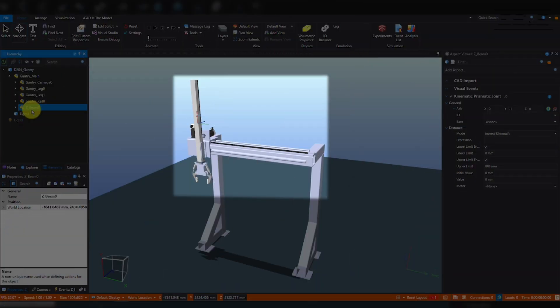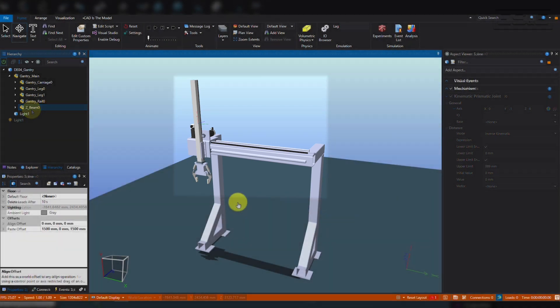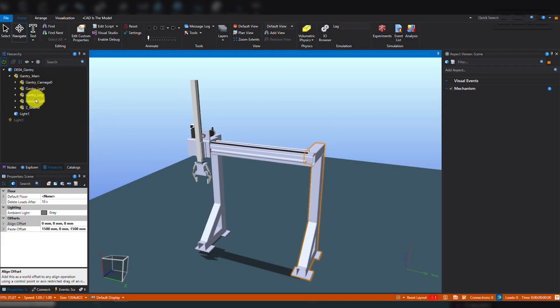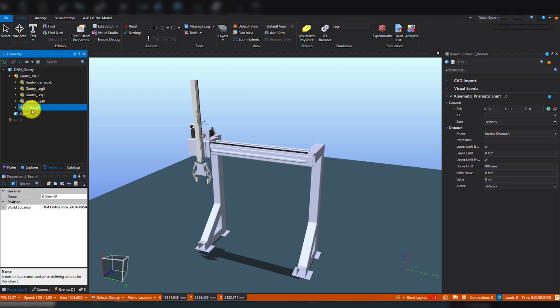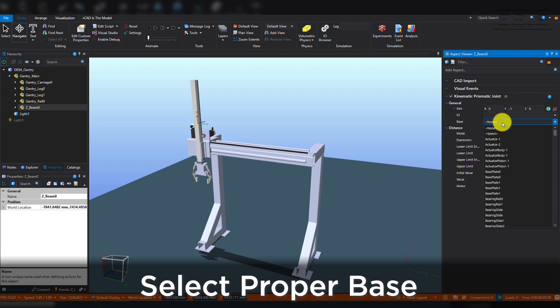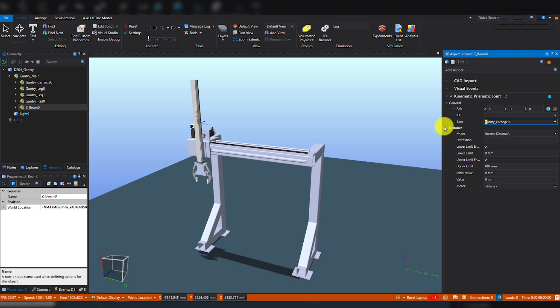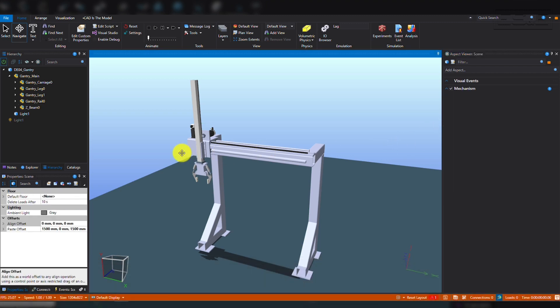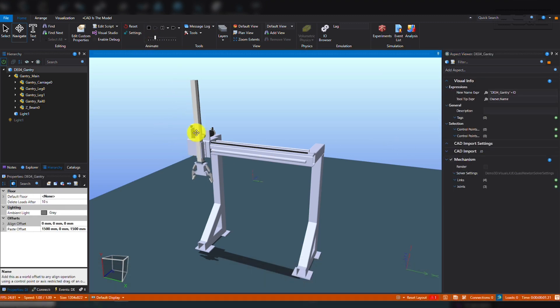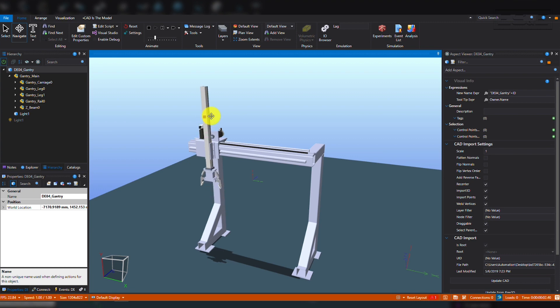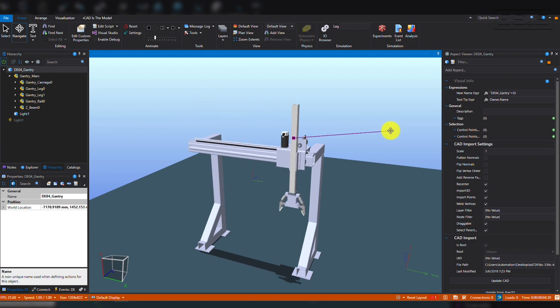We want the Z-Beam to always be mechanically tied to the gantry carriage. So, if we go back to the Z-Beam Joint Configuration menu, we will see that there is no defined base. So, as the base, we will simply type in Gantry Carriage and select the visual from the drop-down. Now, if you run the model, you will see that the joints operate independently, however the Z-Beam is always tied to the gantry carriage as it moves along.